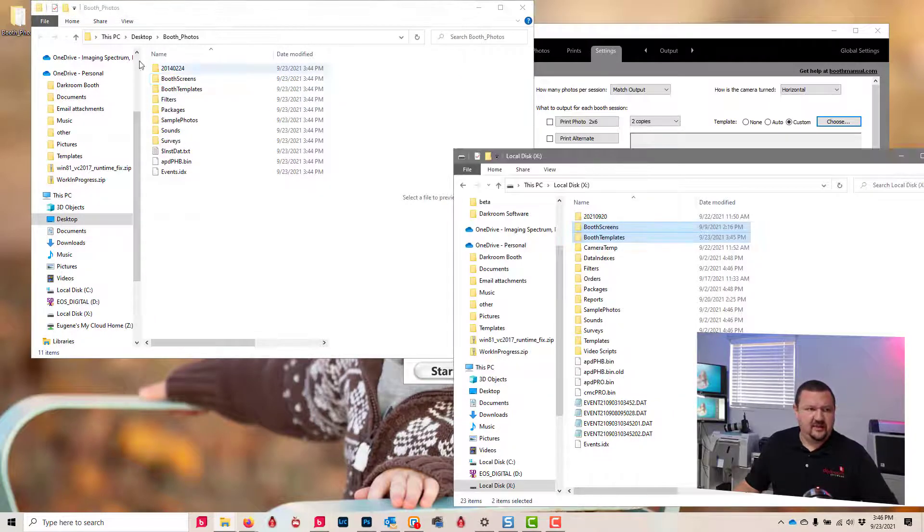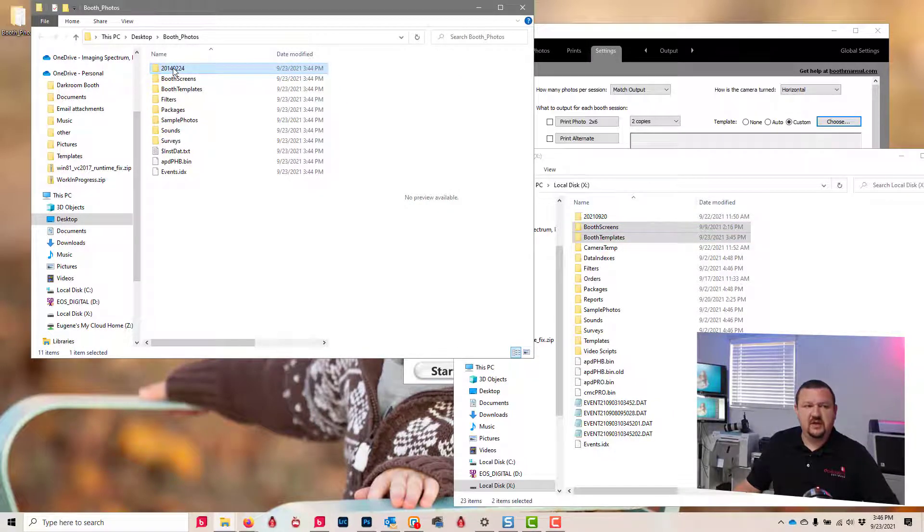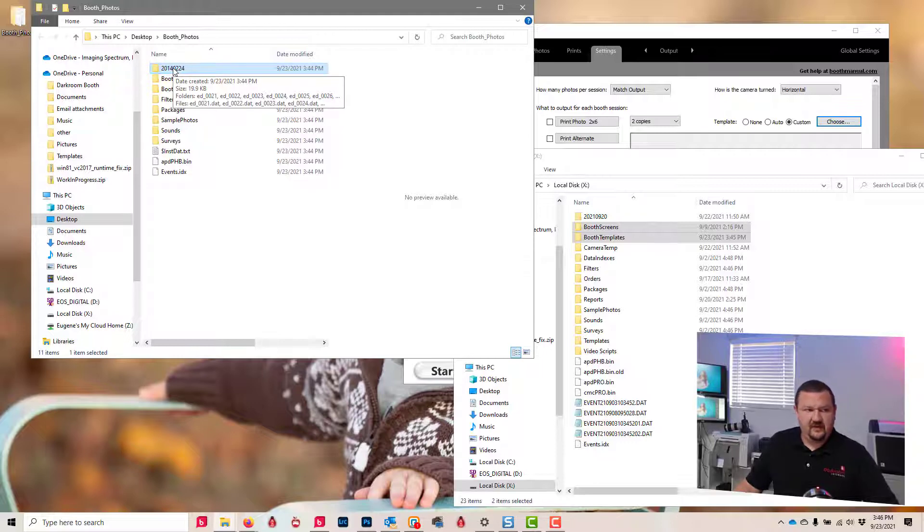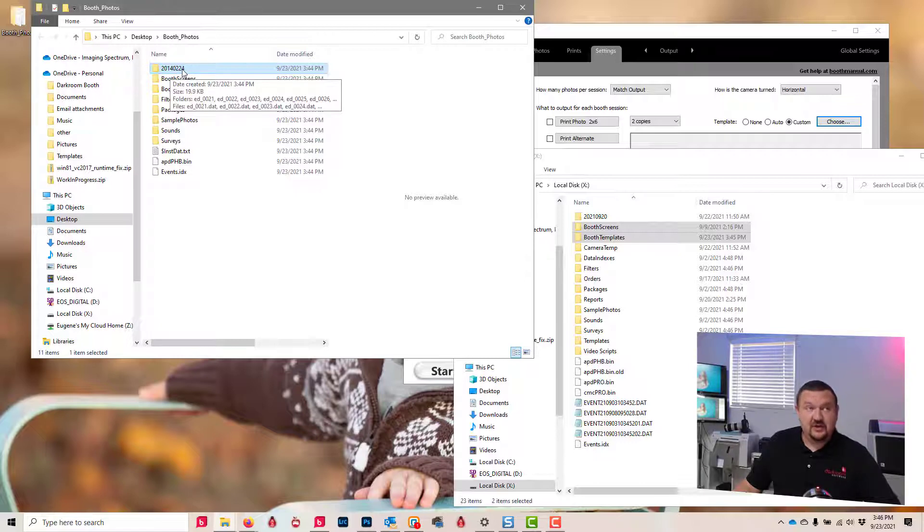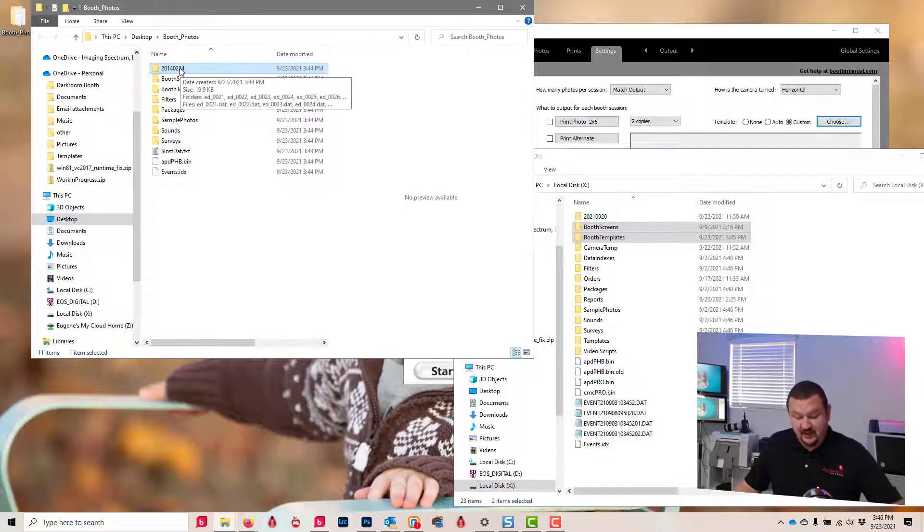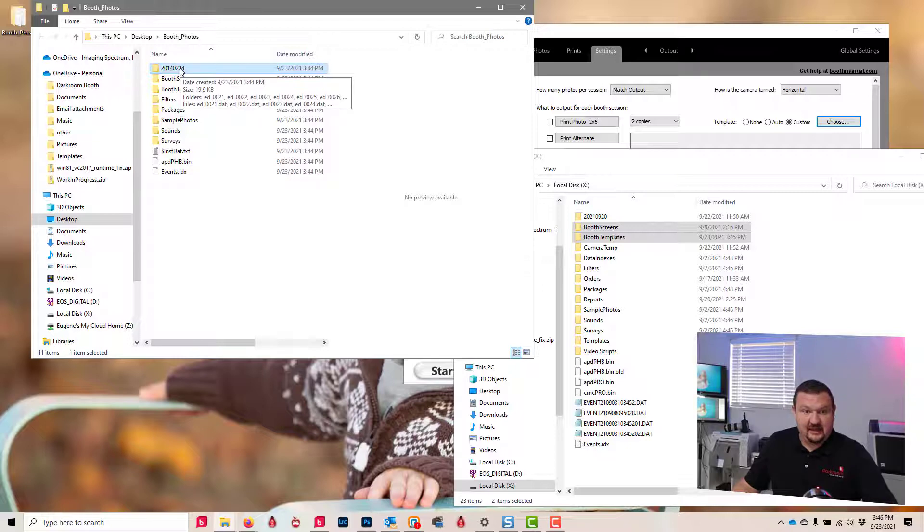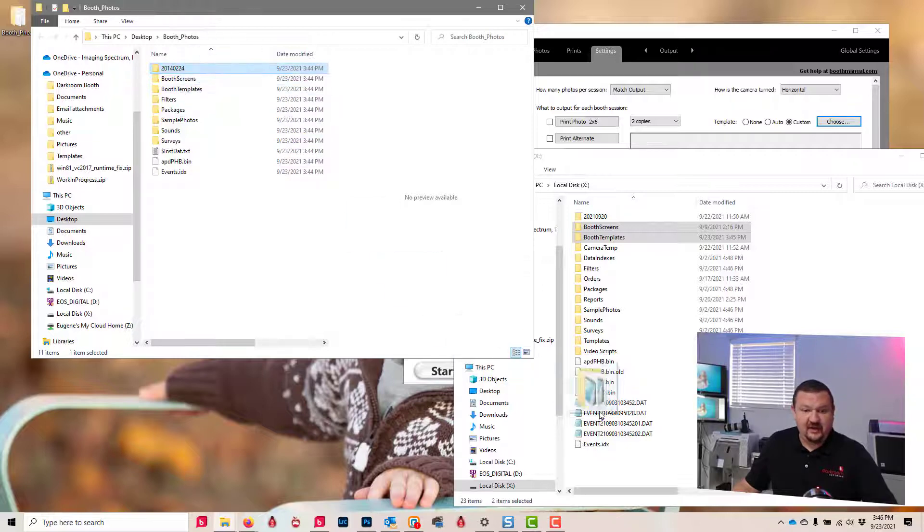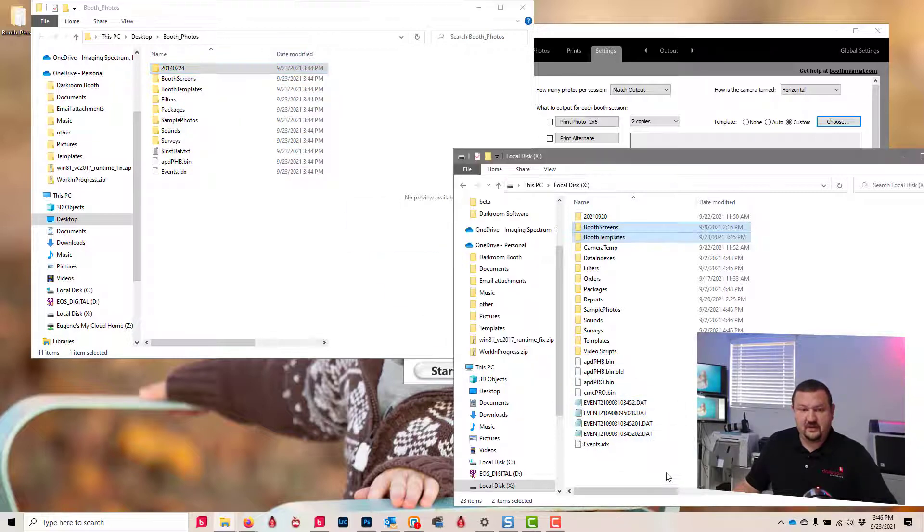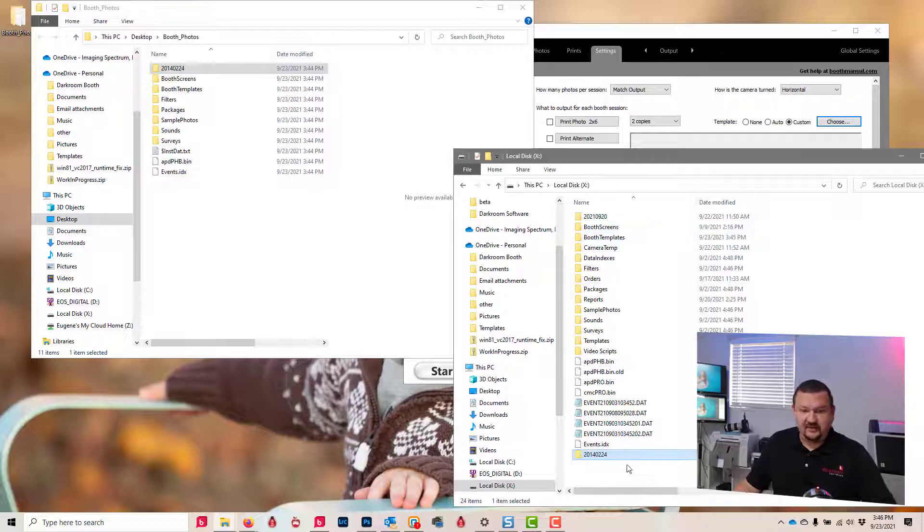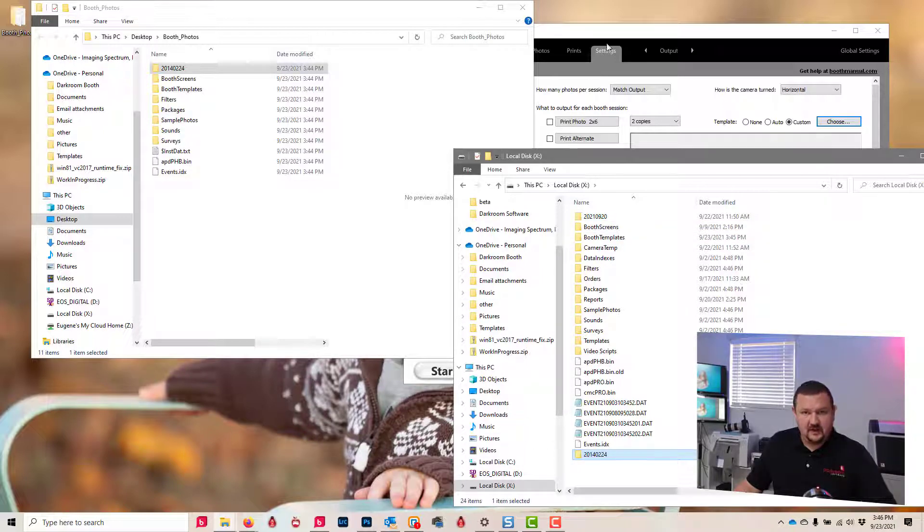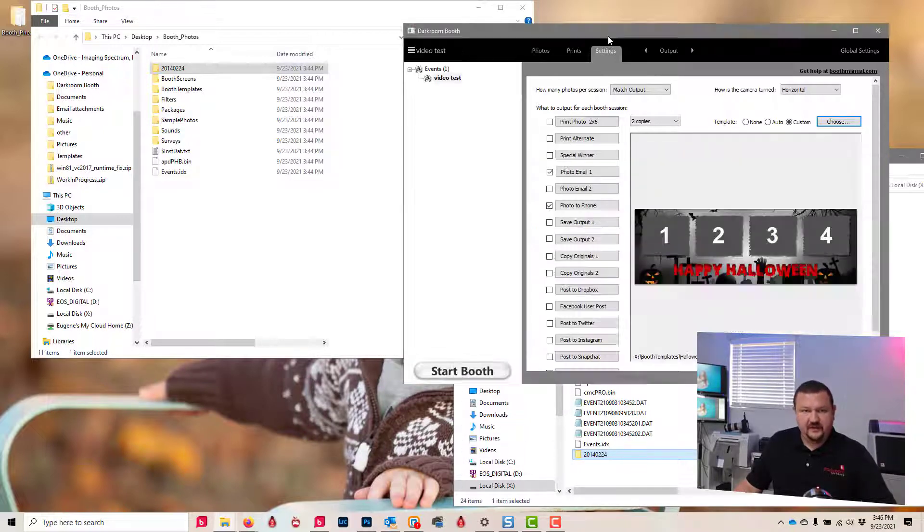What we're gonna do is do the same thing, but in this case, we're going to copy over our 2014-02-24—that dated folder. Let's go ahead and copy it over. And if it asks to replace, go ahead and replace it.